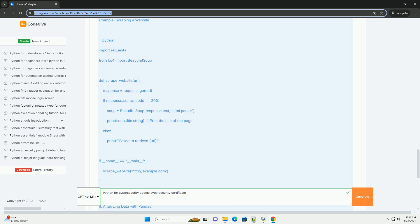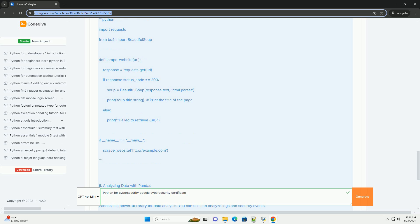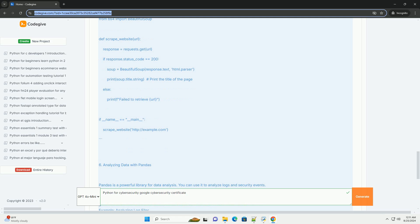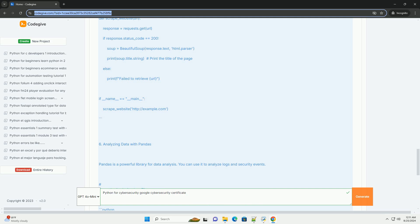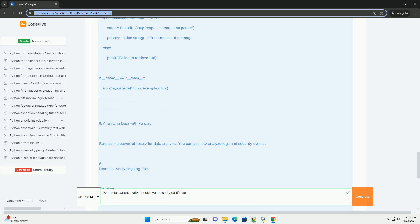7. Automating tasks with Python: Python can be used to automate repetitive tasks, such as scanning for vulnerabilities. Example: simple port scanner.